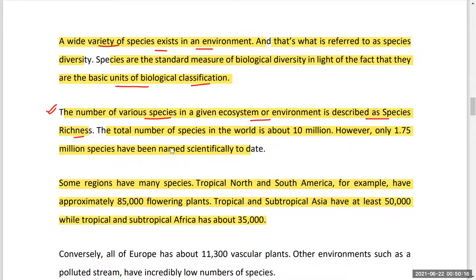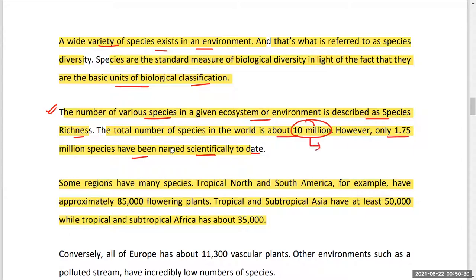The total number of species in the world is estimated at about 10 million; however, only 1.75 million species have been scientifically named and recorded to date.